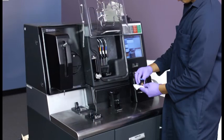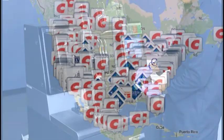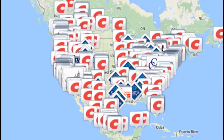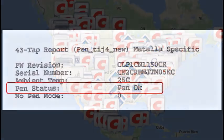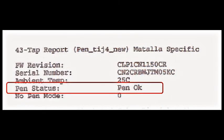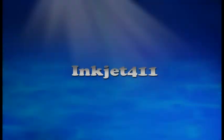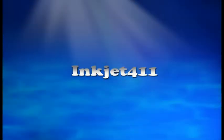For more information on ink tank refilling, ink cartridge refill locations, or advanced printer problem resolutions and diagnostics, please visit inkjet411.com.